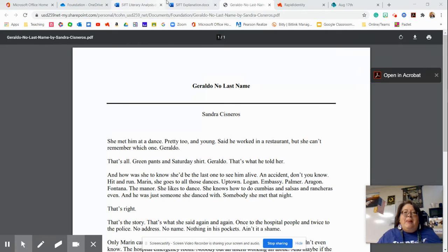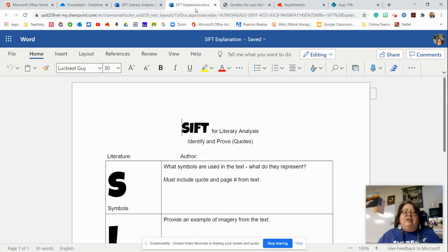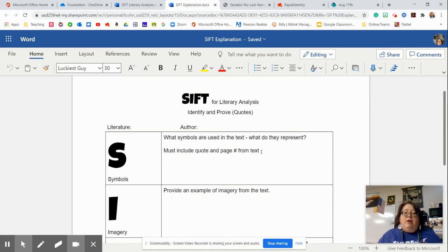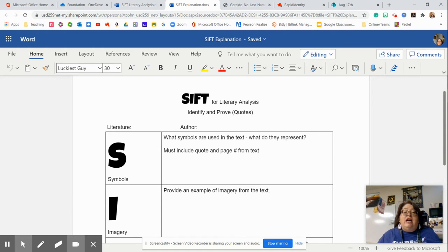So let's jump in. So the SIFT analysis, once again, you have to, just like soapstone, you need to identify the element and prove it with quotes.